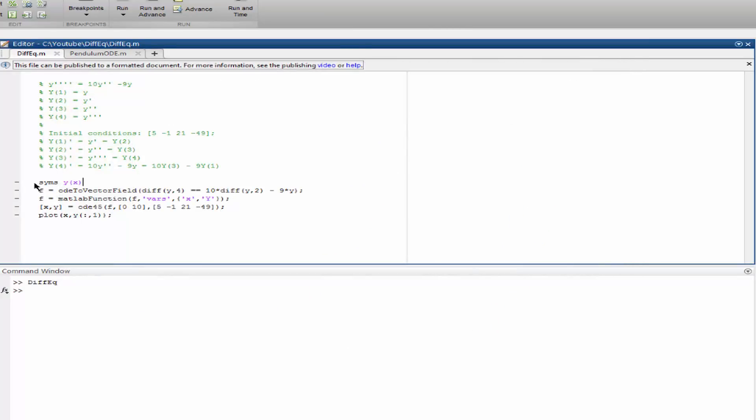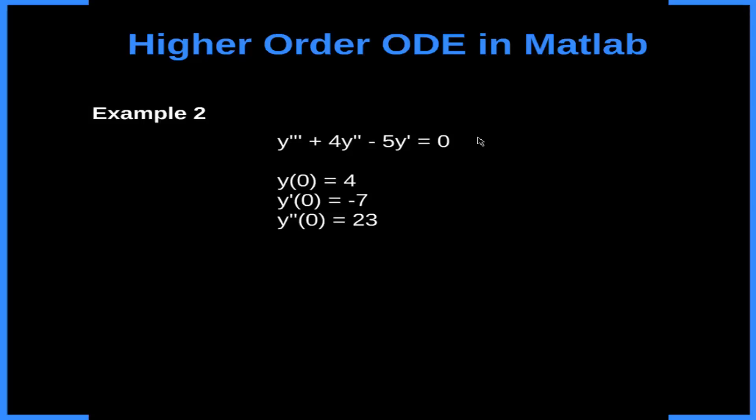So we have used the second method I showed in the last video. In our next example we have this third order ODE and the initial conditions. It does not represent a mechanical system, not that I know. I just found this.